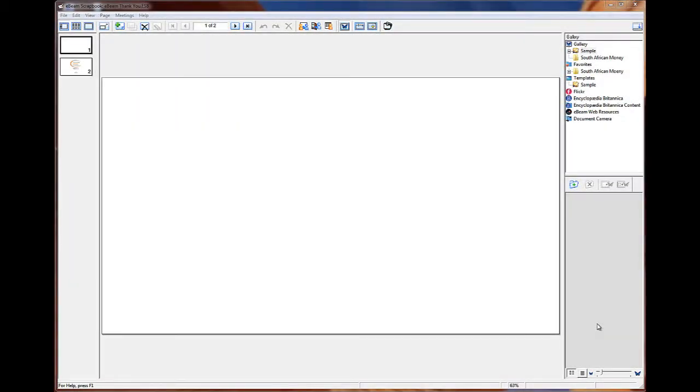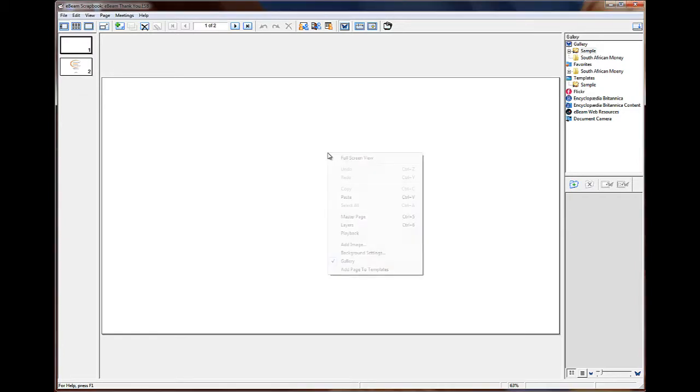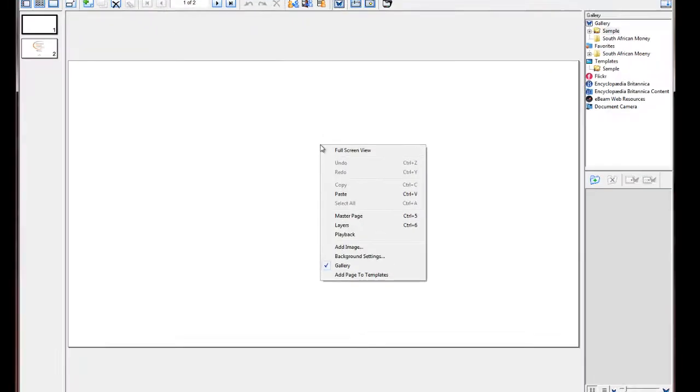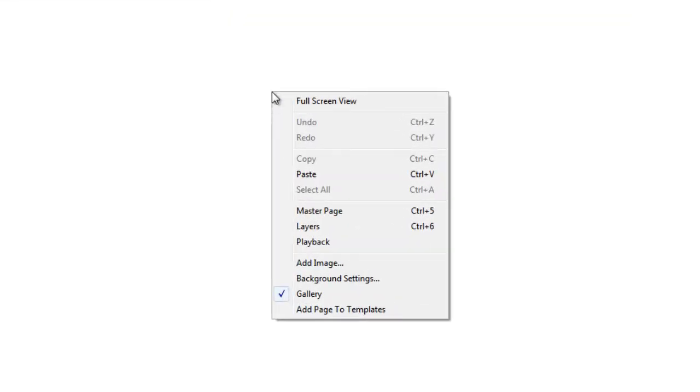In this video we'll be looking at how we can set the backgrounds for our eBeam Scrapbook. The first thing to do is right click on the work area and you'll see third from the bottom it says background settings.